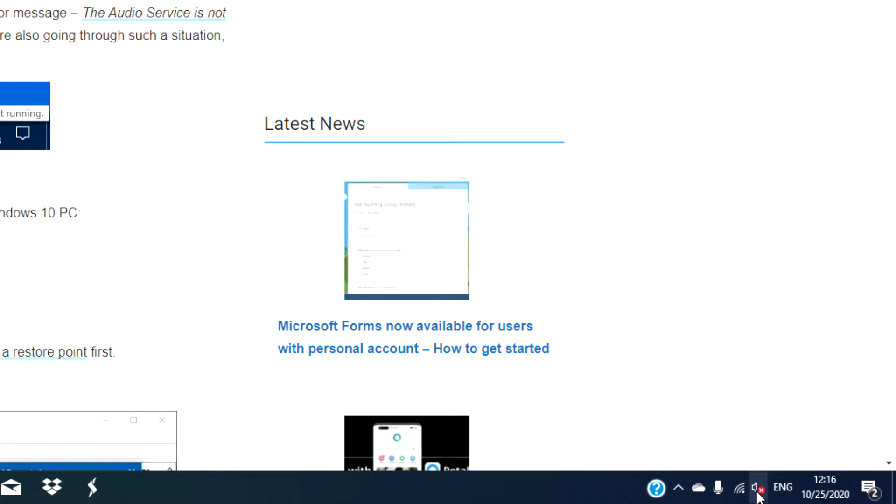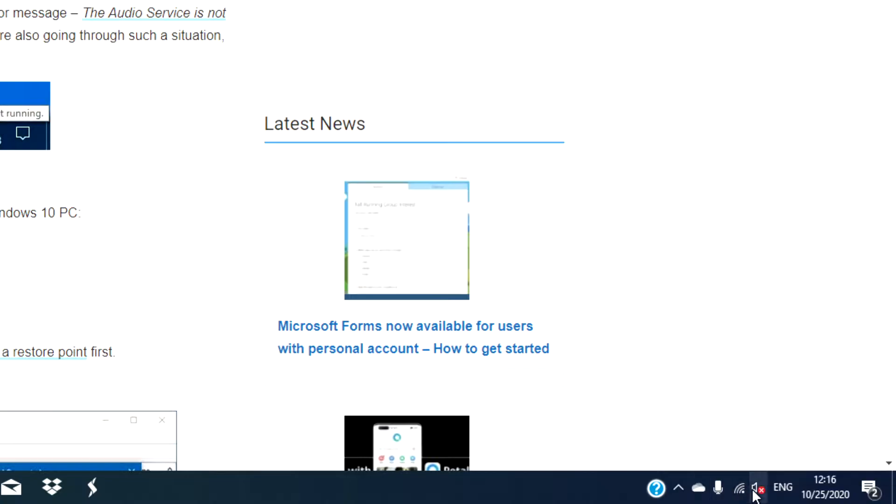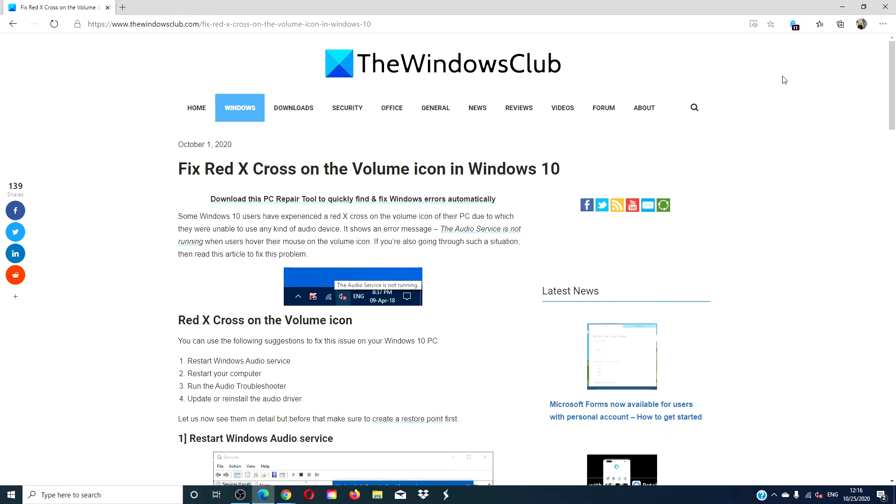Hello, Windows Universe. In this video, we will look at what to do if you have a red cross on the volume icon. We will link an article in the description down below that goes more into depth on the subject.